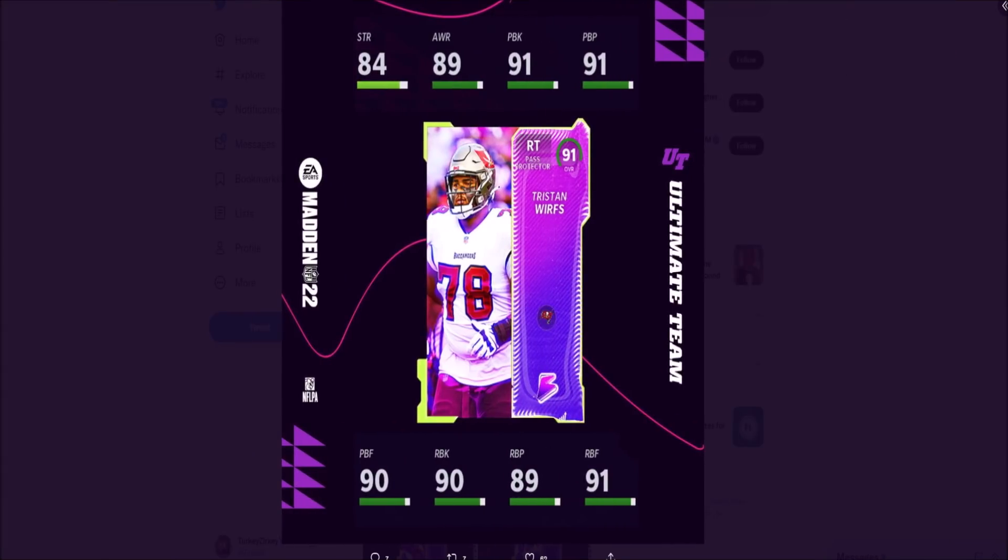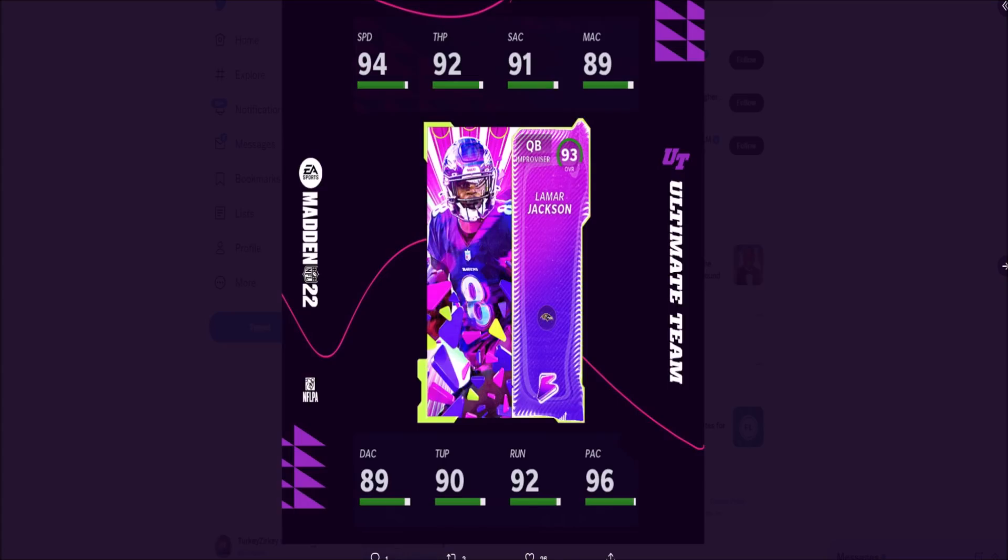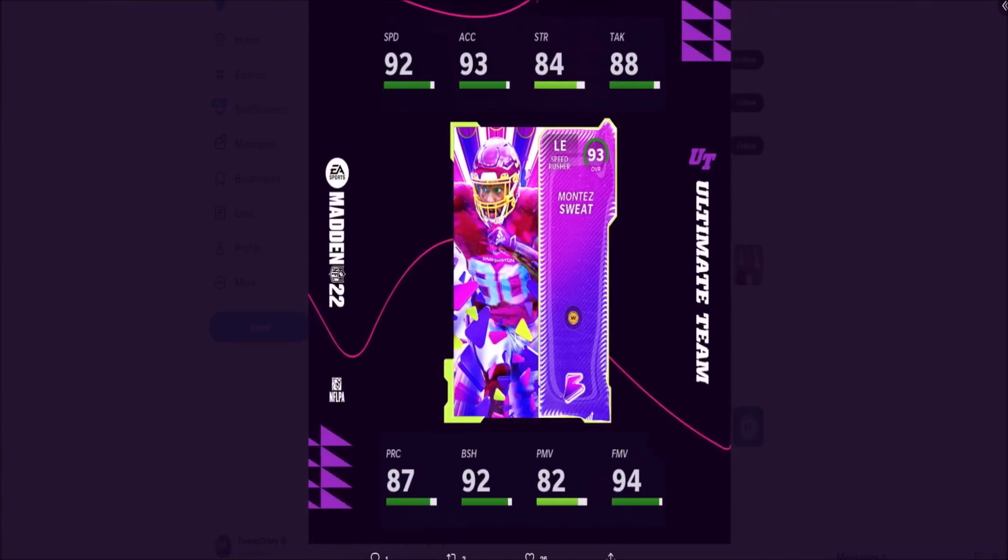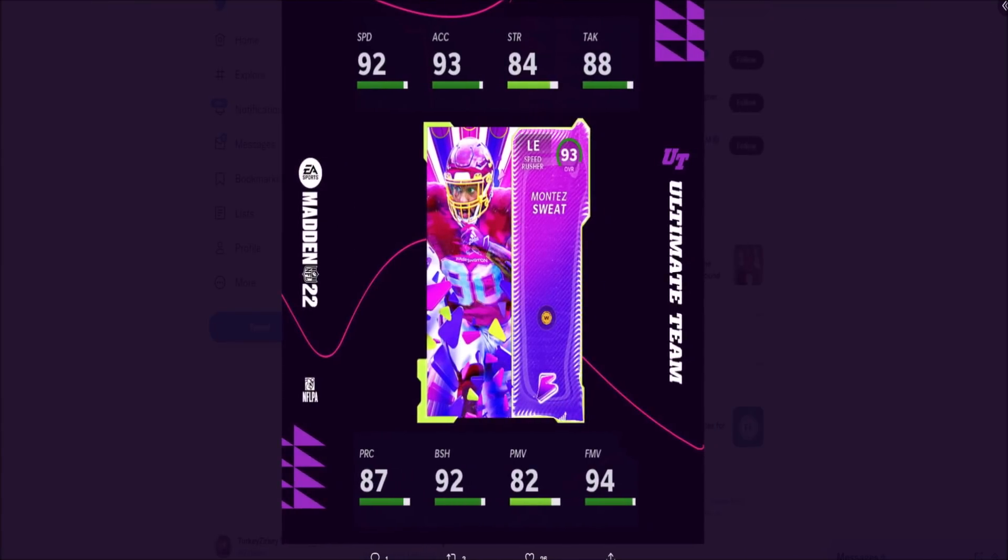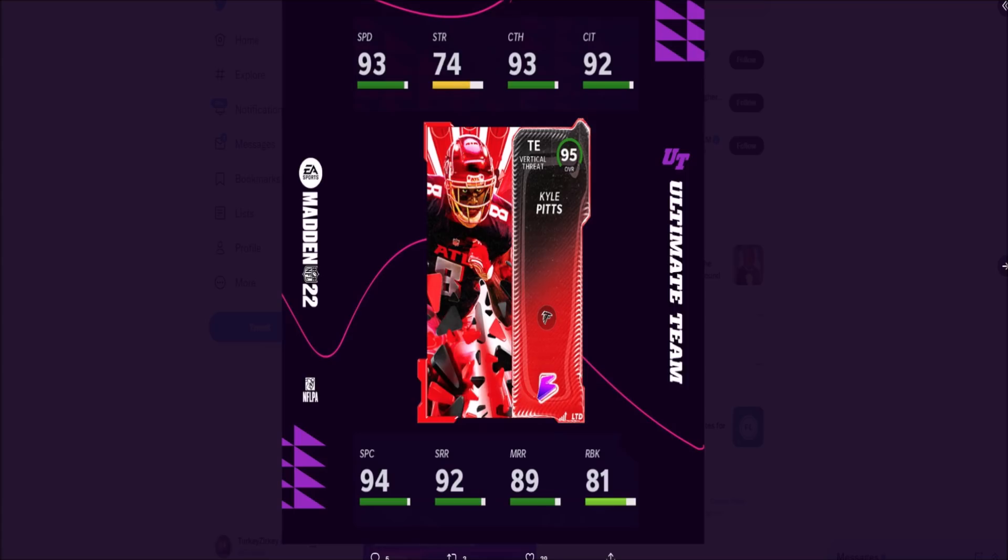Then we have the masters - Lamar Jackson. They still haven't showed us Bo Jackson's stats unfortunately. But Lamar has 94 speed, 92 throw power, 91 short, 89 medium, 89 deep. We've got Montez Sweat with 92 speed, 93 acceleration, 92 block shed, 94 finesse move.